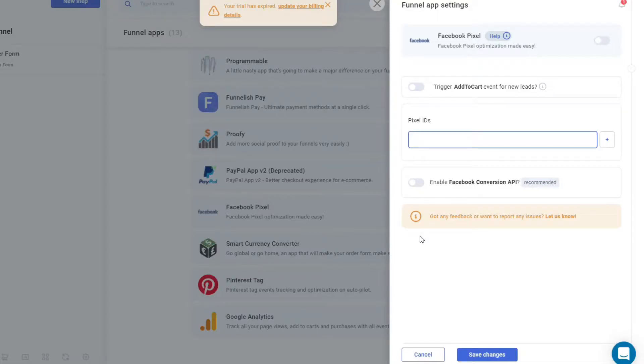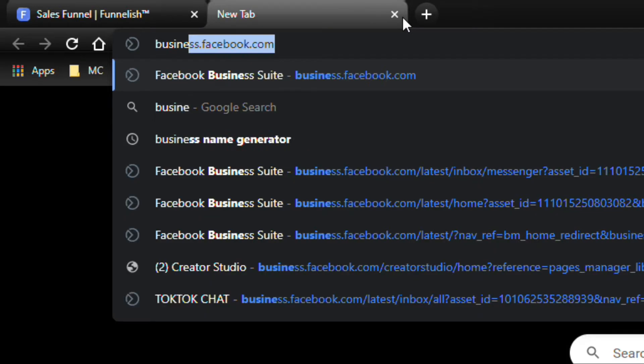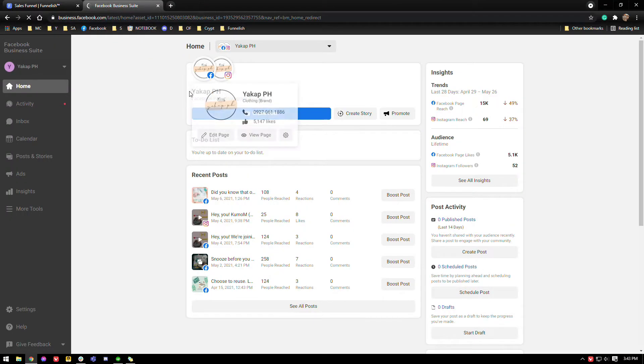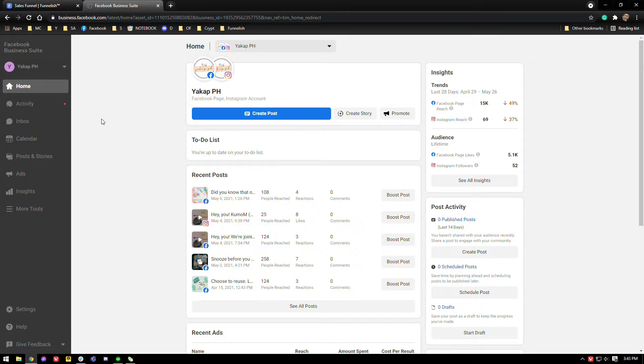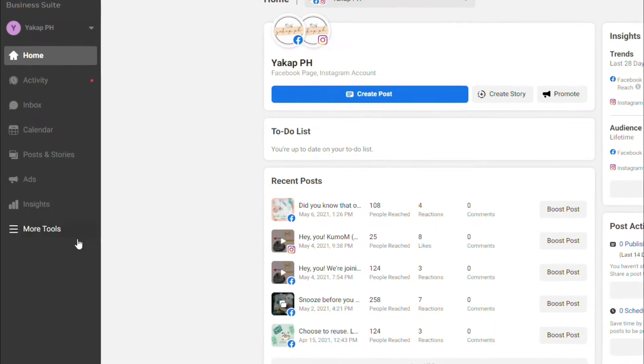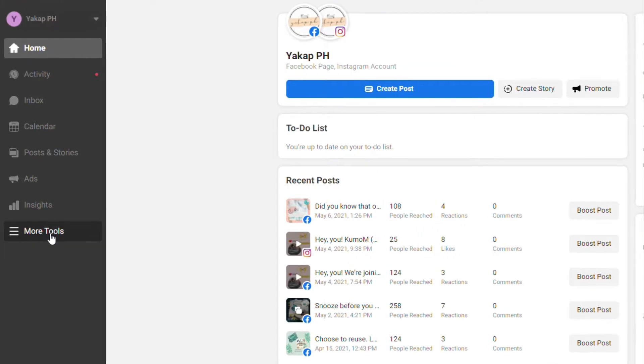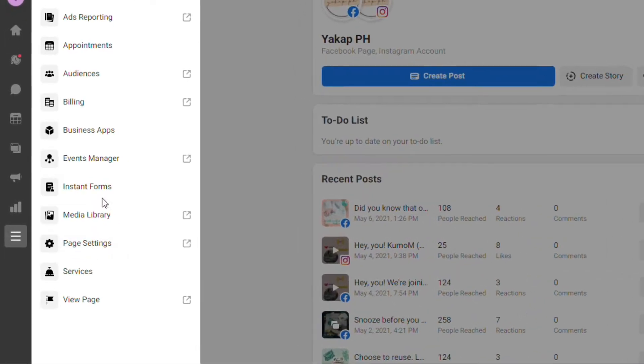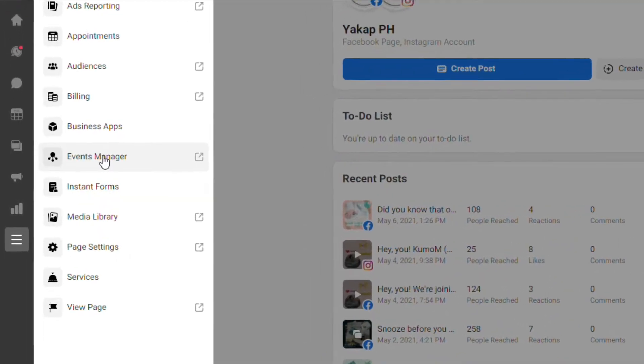Hello and welcome back to the channel. Today we're going to be talking about how to add Facebook Pixel and Facebook Conversion API to your ClickFunnels. To start off, let's go to business.facebook.com. We're going to be grabbing your Facebook Pixel and your Facebook Conversion API. From here, just go to More Tools, let's go to Events Manager.